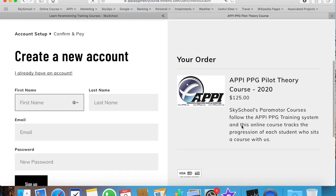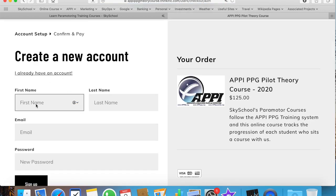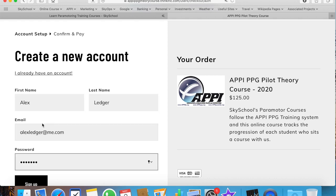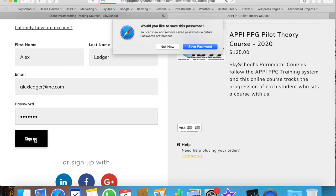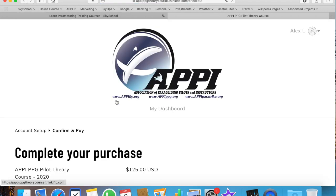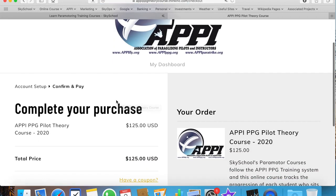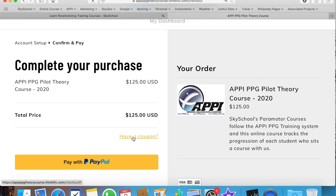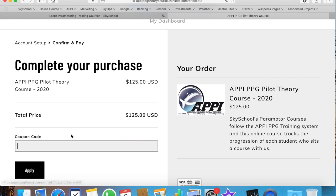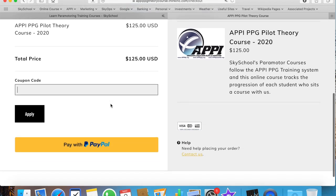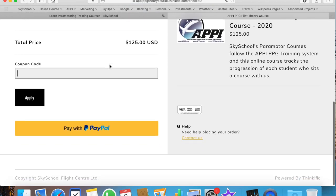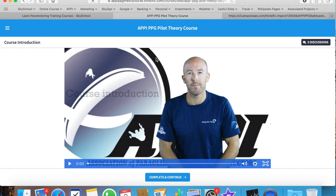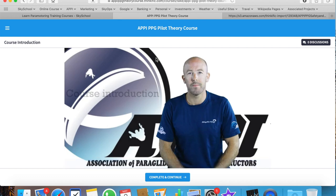In order to create an account, we simply enter our details and click Sign Up. For those who have purchased a Sky School practical course, you will be sent a coupon. To enter the coupon, you simply click here and put the coupon code in there. If you don't have a coupon, you just proceed as normal.